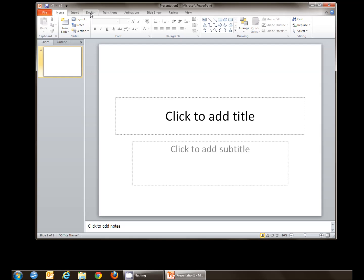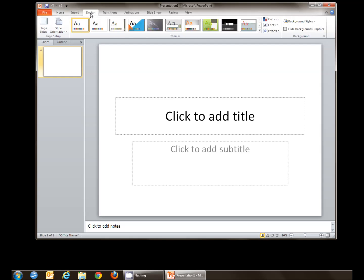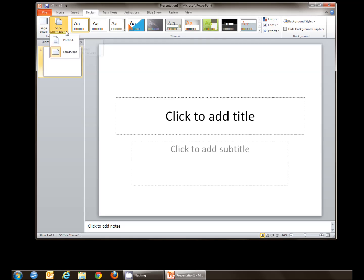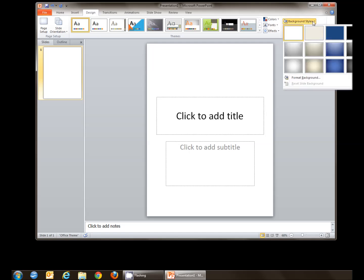There is a design tab — it goes to the design ribbon, click on that. First thing we want to set is our slide orientation and set it to portrait, since we were dealing with an eight and a half by eleven sign. And the next step is to go into our background section to background styles.